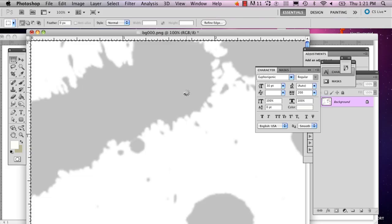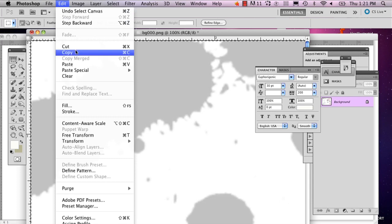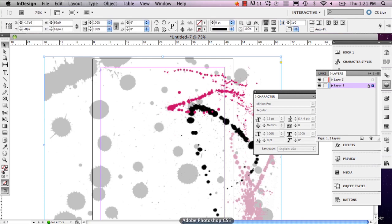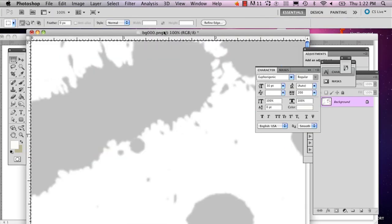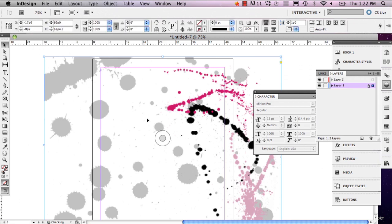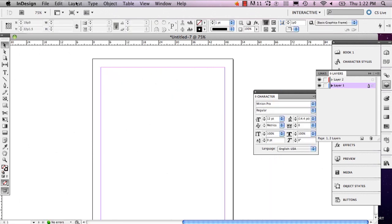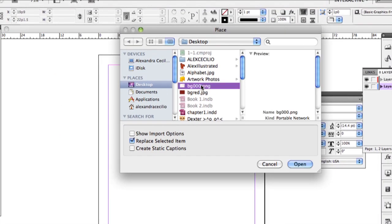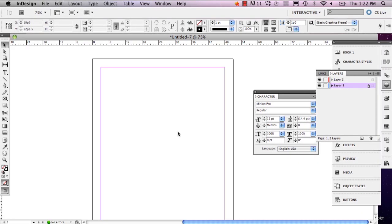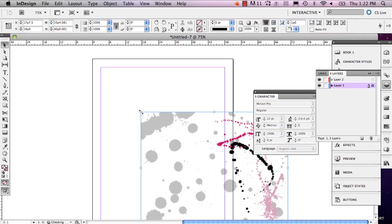I'm going to select all of it — you can push Command A or go to Edit > Copy. What I would recommend is to save it, and that way you can open it in InDesign. So we're going to delete that, go to File > Place, and then open it up again and place my image.